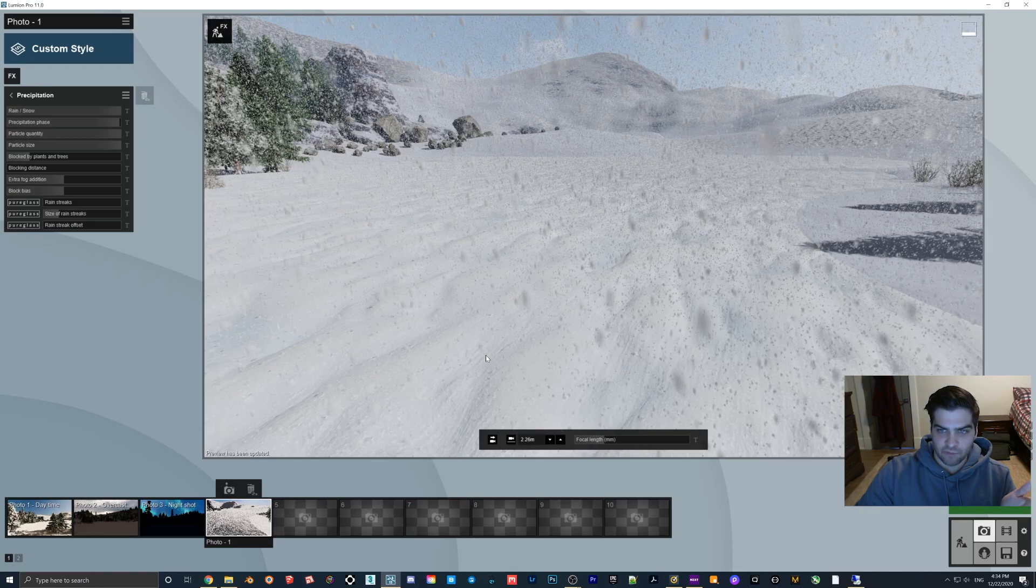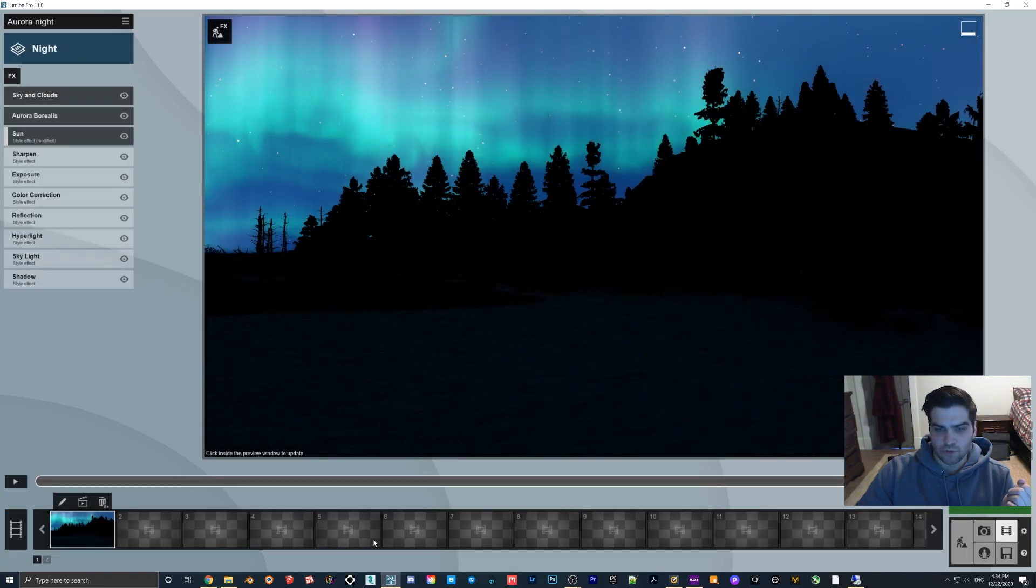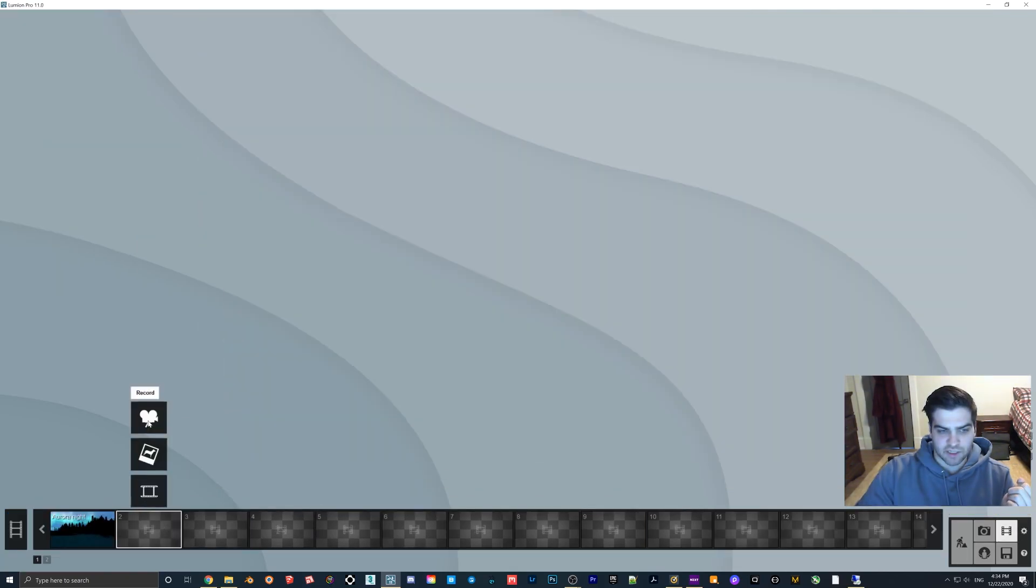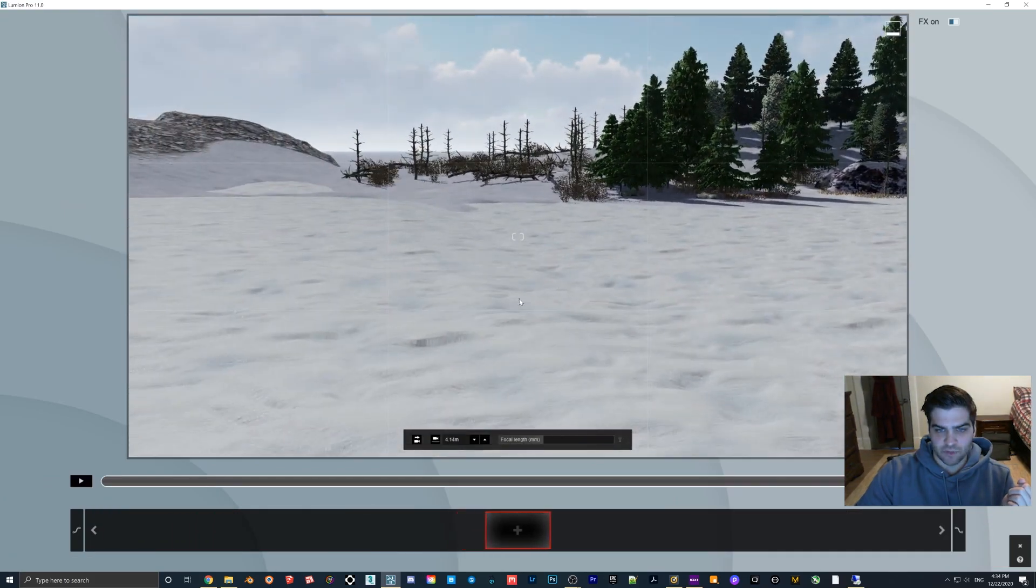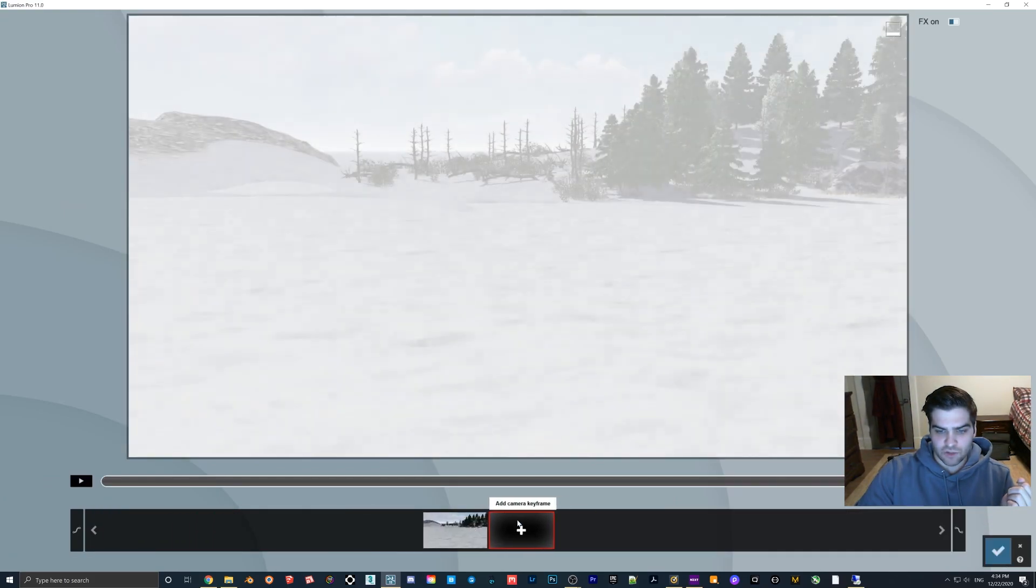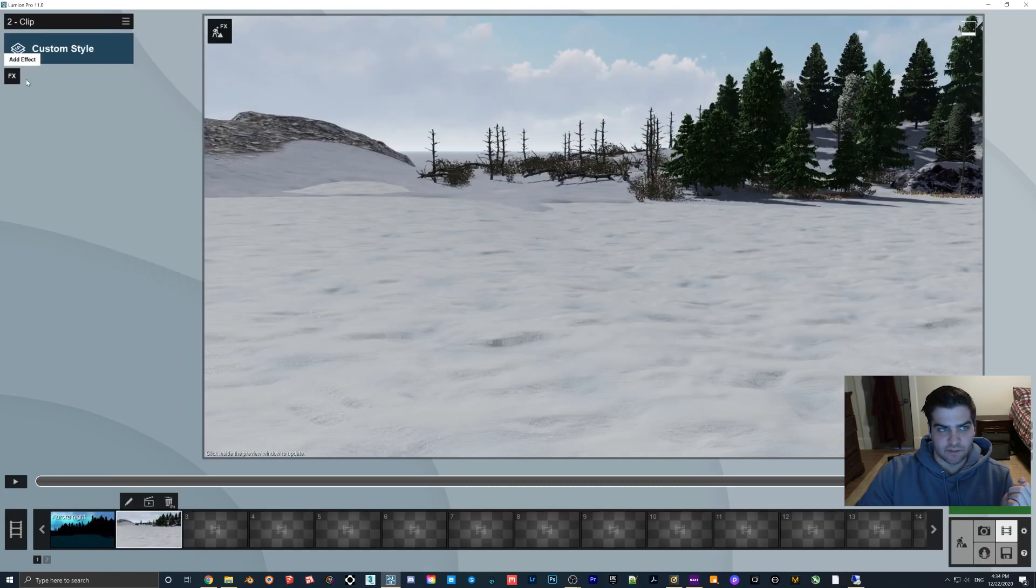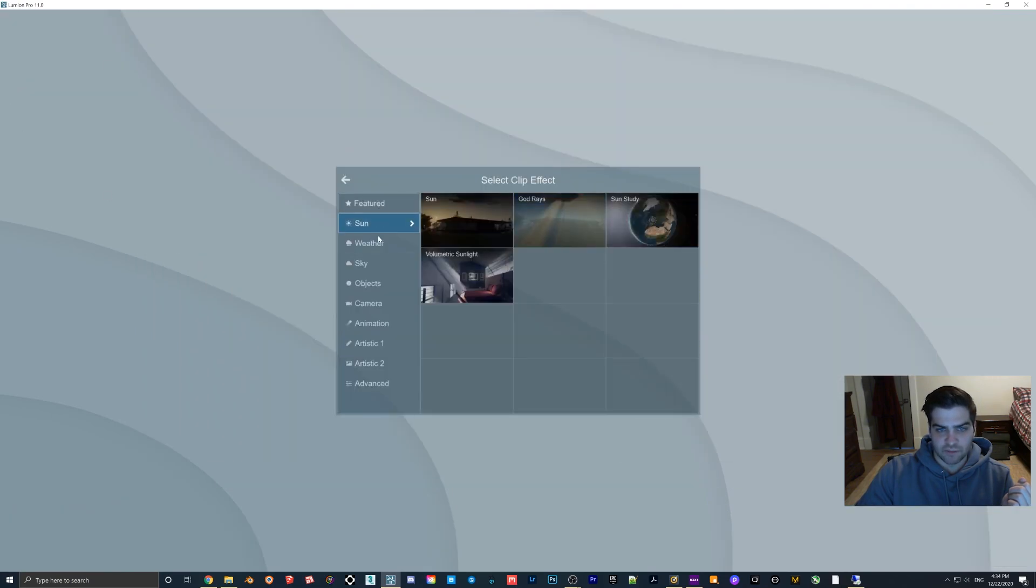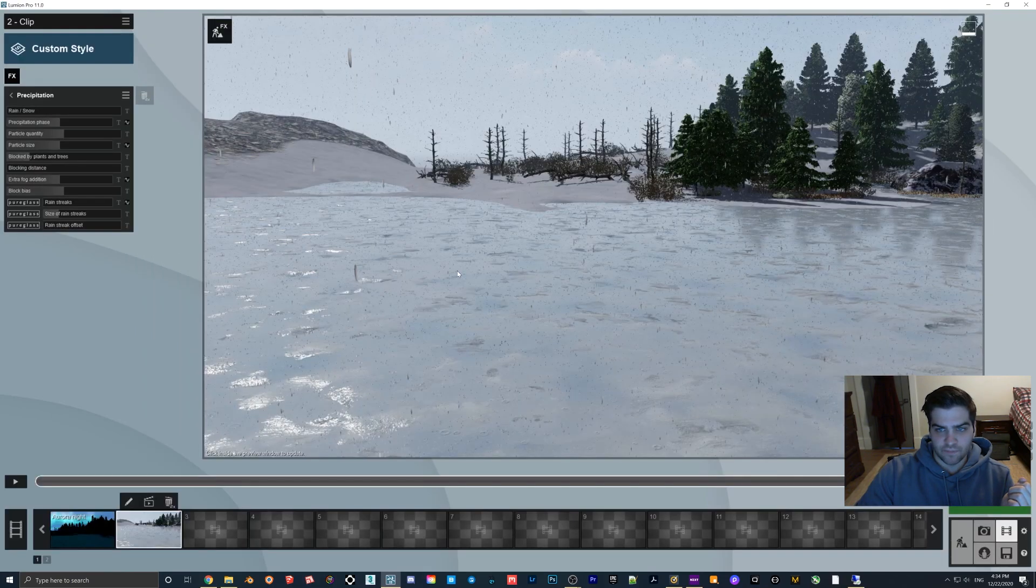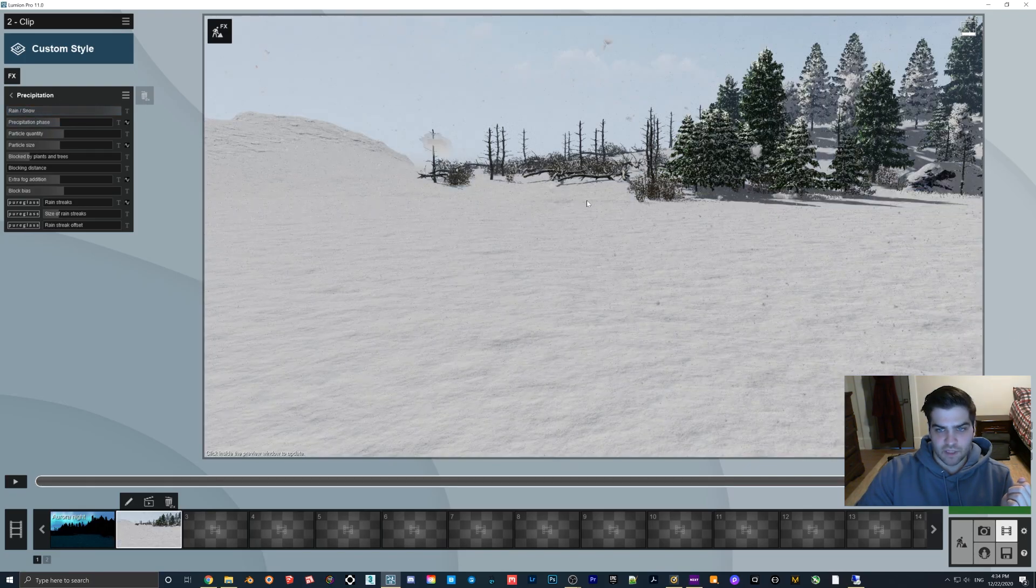As you can see now we have the snow but we also have realistic snow on the ground. Maybe I'll actually go into movie mode quickly just to give a little example of that. We'll just do this, crank that up to like 10, go to precipitation.